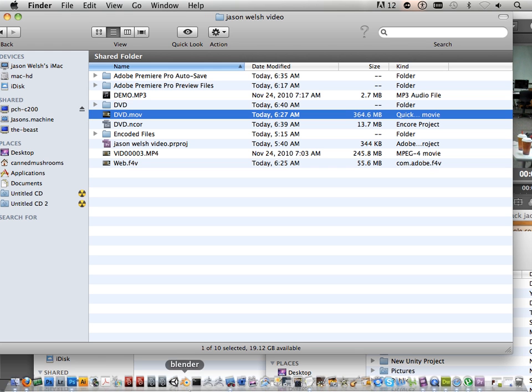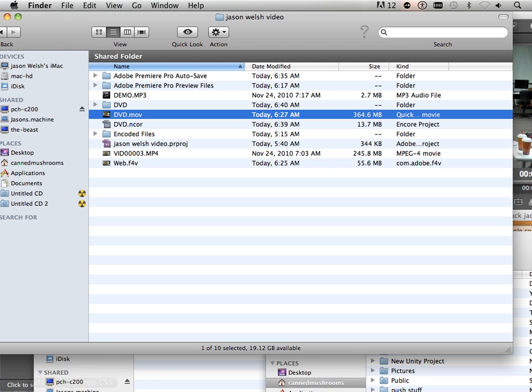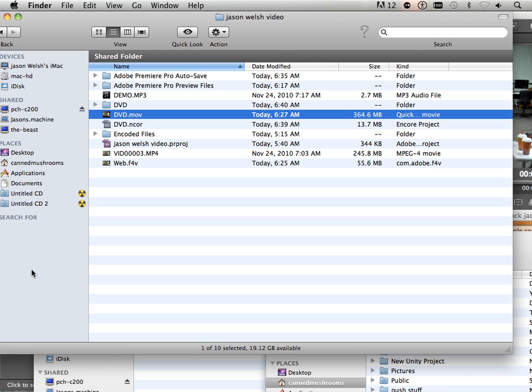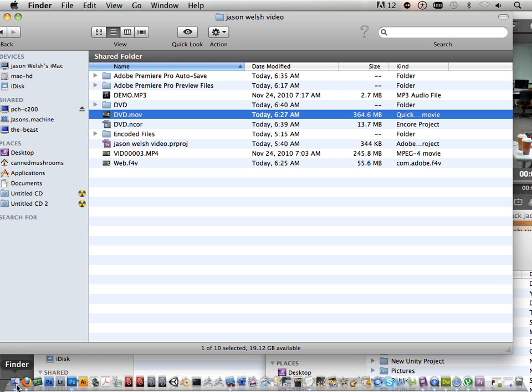My next thing is I want to show you how to make a sample DVD. You're going to do this using a program called Adobe Encore.